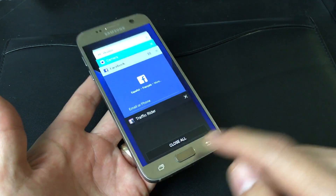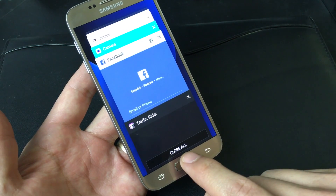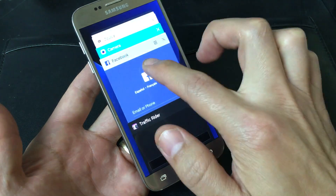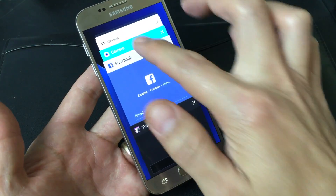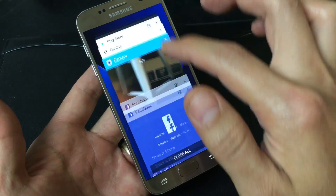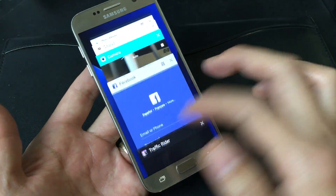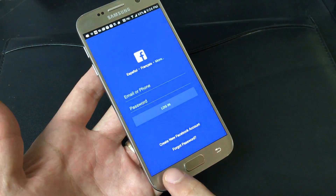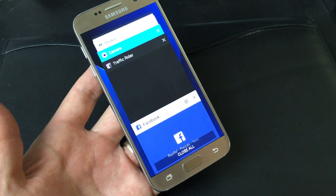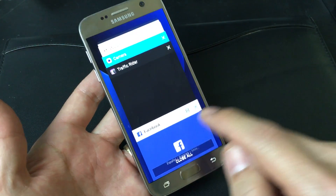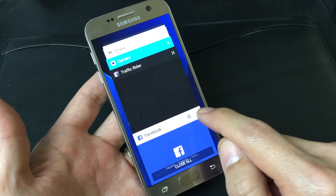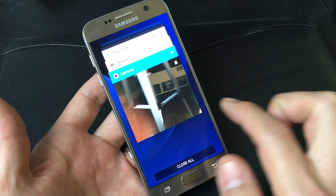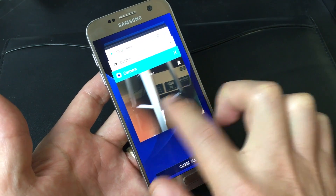You have an option here that says you can close all. Or you can even navigate to any of these background apps. For instance, if I wanted to go to Facebook, there you go. Another way to close these: you can click on the X here, or you can swipe to the right or swipe to the left.